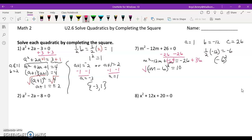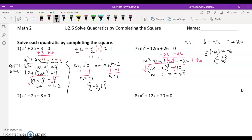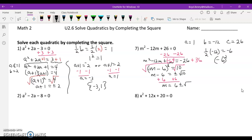Next, we take the square root of both sides, which gives m minus 6 equals plus or minus the square root of 10. There are no perfect square factors in 10, so we leave that as a radical. Our last step is to add 6 to both sides to isolate m, giving us the final answer: m equals 6 plus or minus the square root of 10.